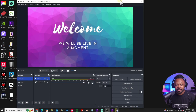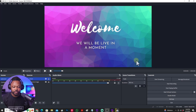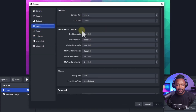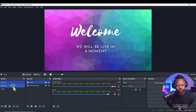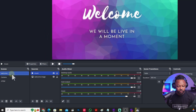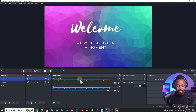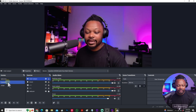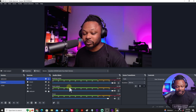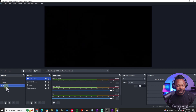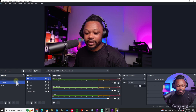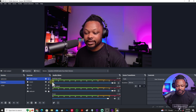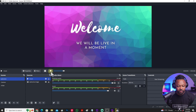Let me show you what happens if I go to Settings, Audio, and re-enable Desktop Audio — it's going to be a mess. On my camera scene or welcome scene if I play, I've got two audios playing. Switch to another scene and I have three audios playing. It's just chaos — that's what you don't want.